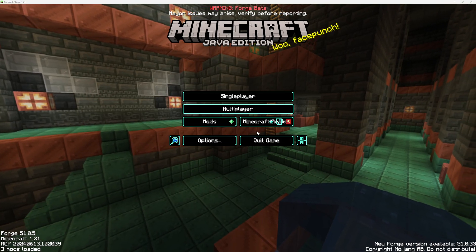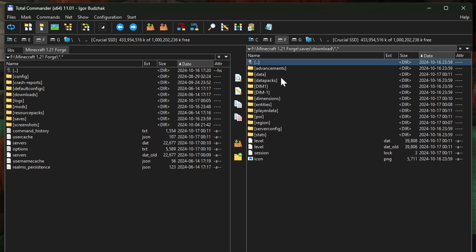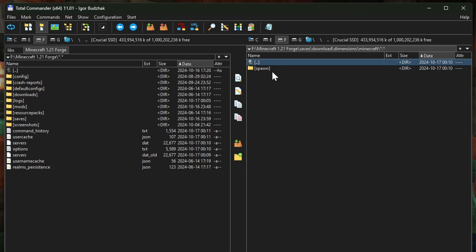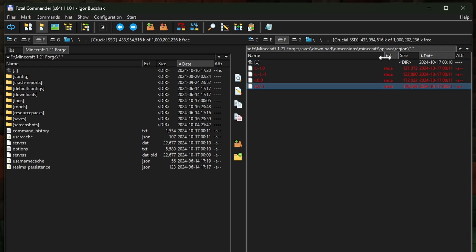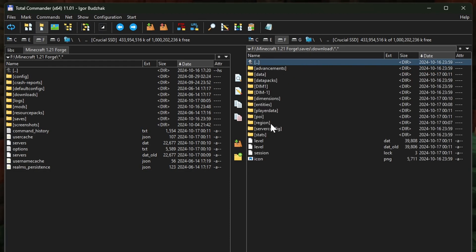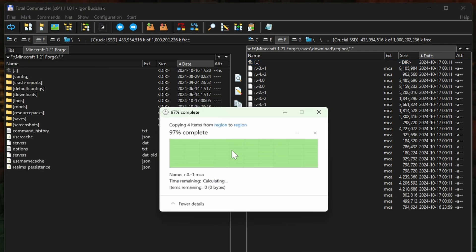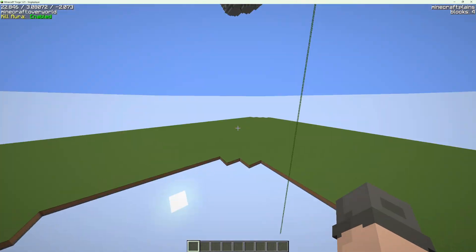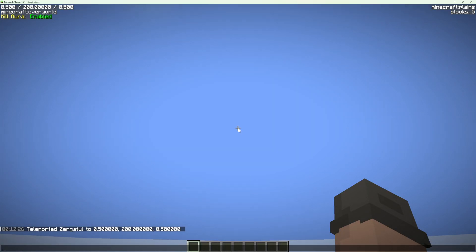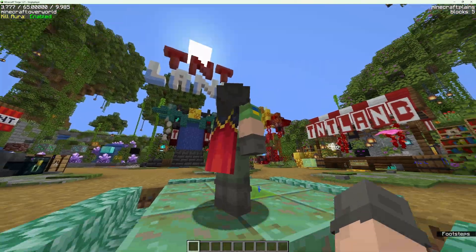To move chunks from the spawn dimension into overworld, we need to copy region files. Minecraft stores chunks for other dimensions under the dimensions directory. We can see here Minecraft spawn and four region files. I am copying them into the region directory in the root, which stores the overworld dimension. As you can see, we copied the spawn region from the server into our single-player world.